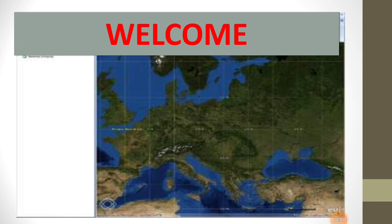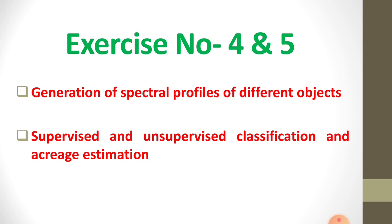Welcome and good morning to all my dear students. I am Professor G.B. Schenge. We will see the next exercise of our course. The course number is Agro 3612. Now see exercise number 4 and exercise number 5. The title of exercise 4 is Generate Spectral Profiles of Different Objects, and exercise number 5 is supervised and unsupervised classification and acreage estimation.